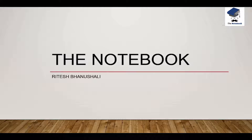Hello guys, my name is Ritesh Vanushali and I welcome you all in my new YouTube channel, The Notebook. You will be taught here algorithms and coding techniques. The benefit of this channel will be available to both technical students as well as working professionals. We will start with the topic of algorithms and then break each topic down into its own series.